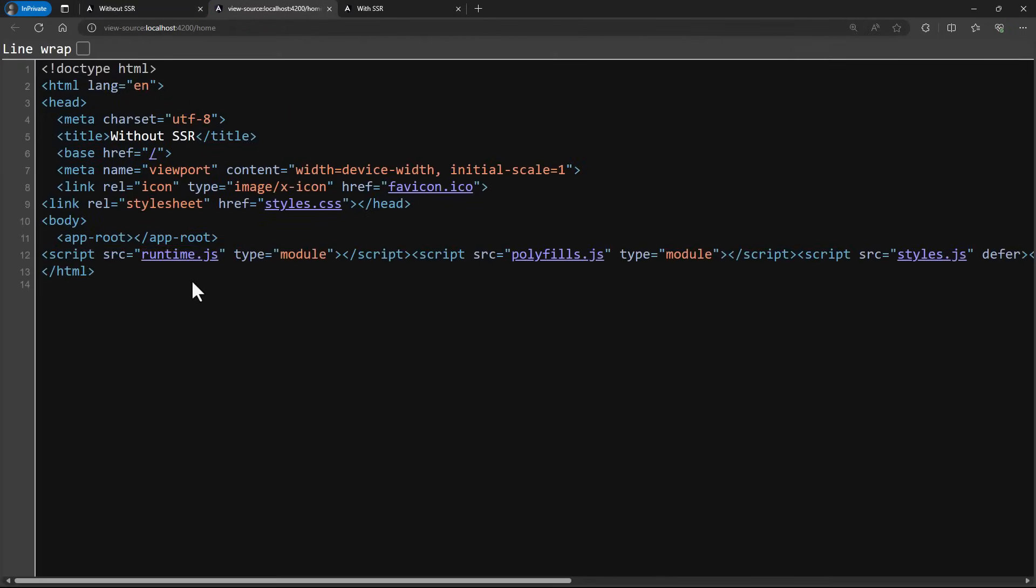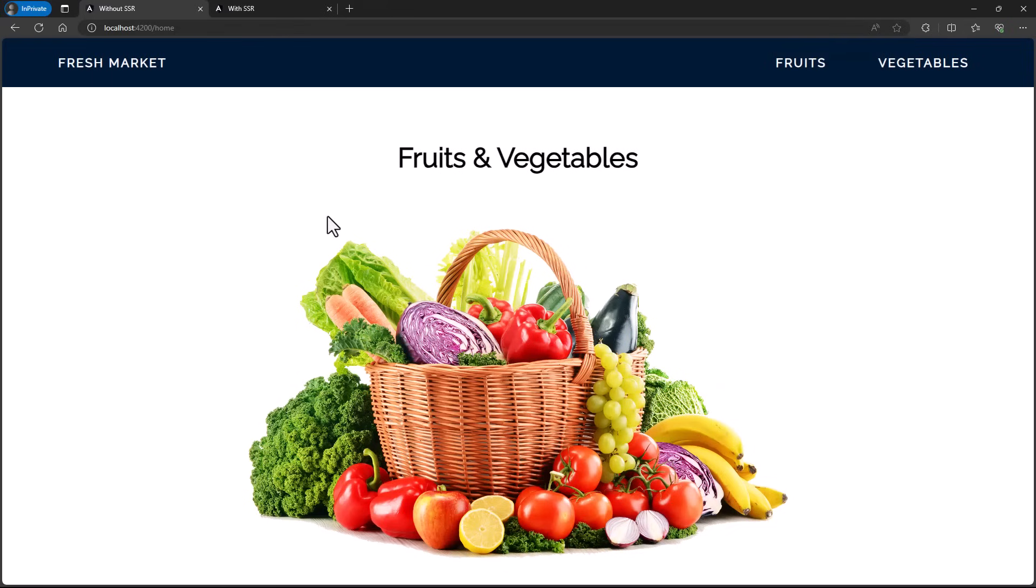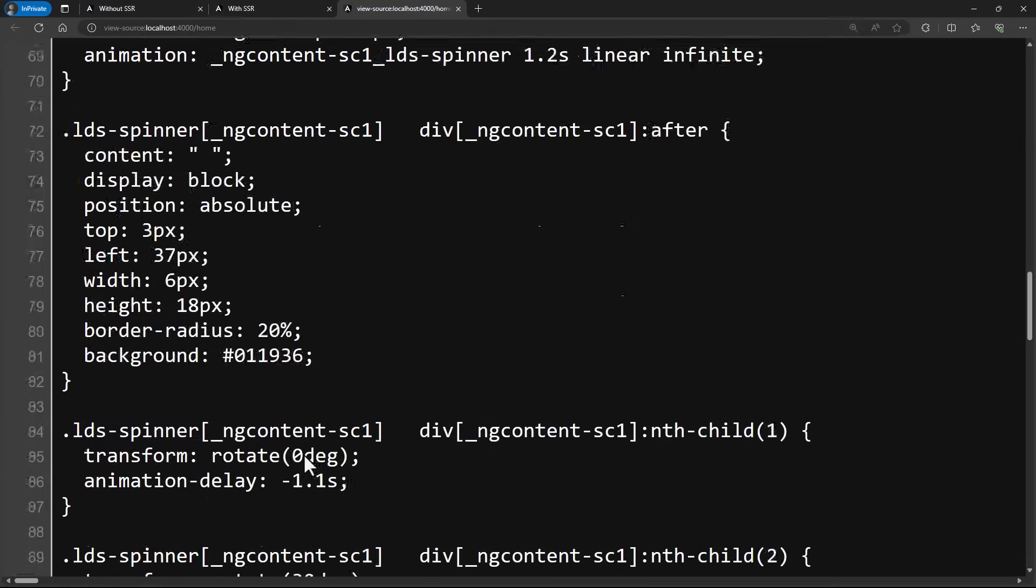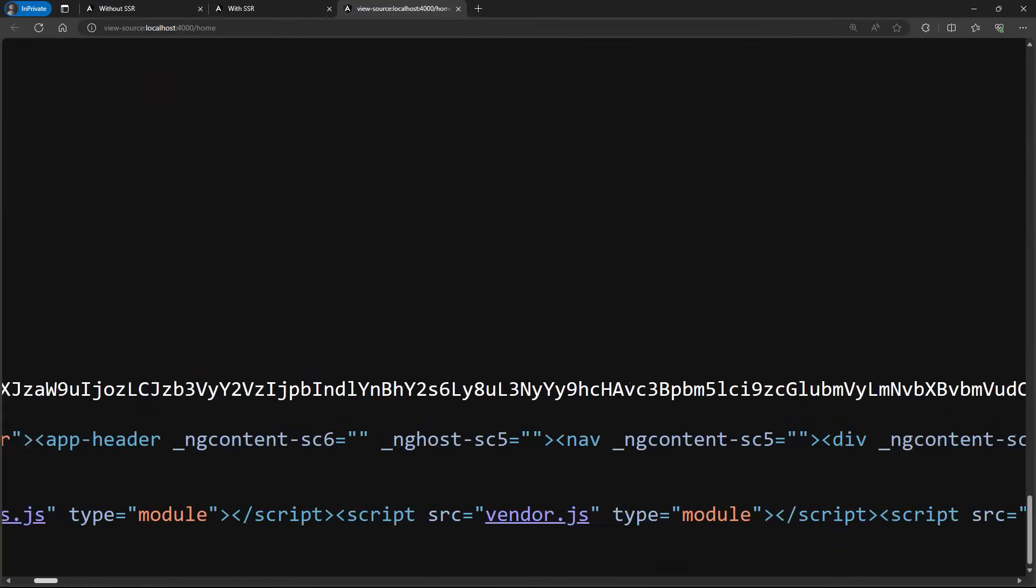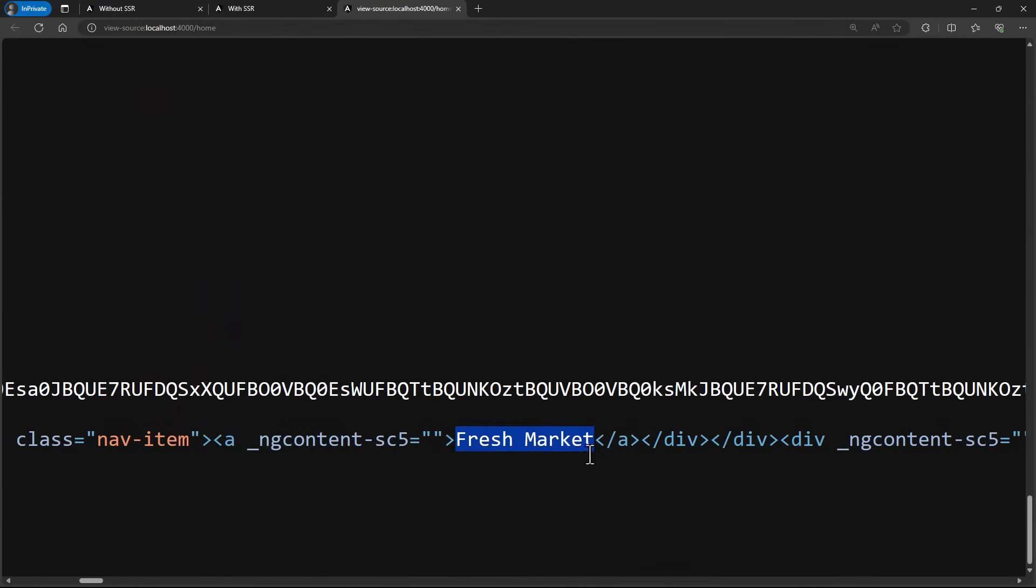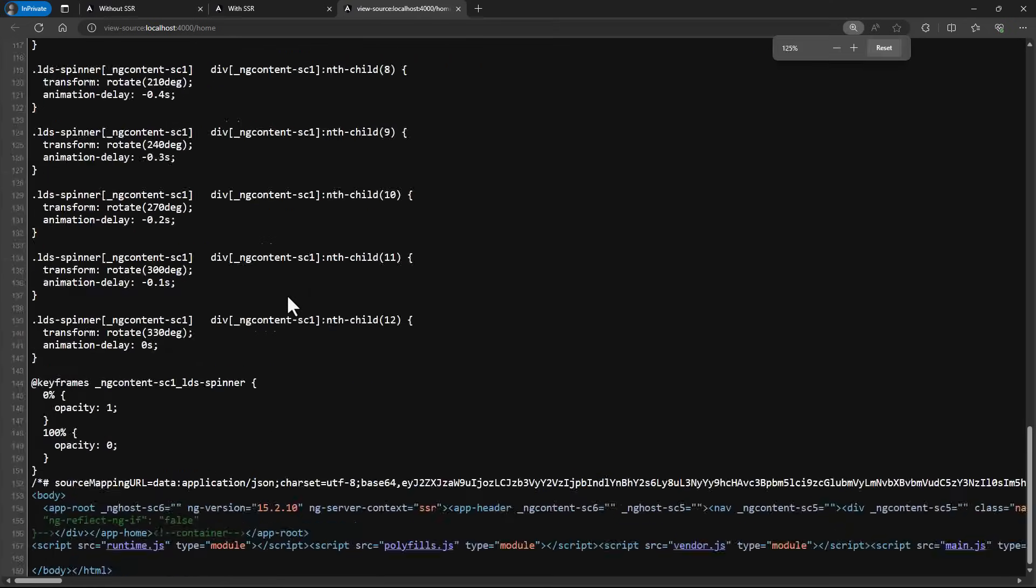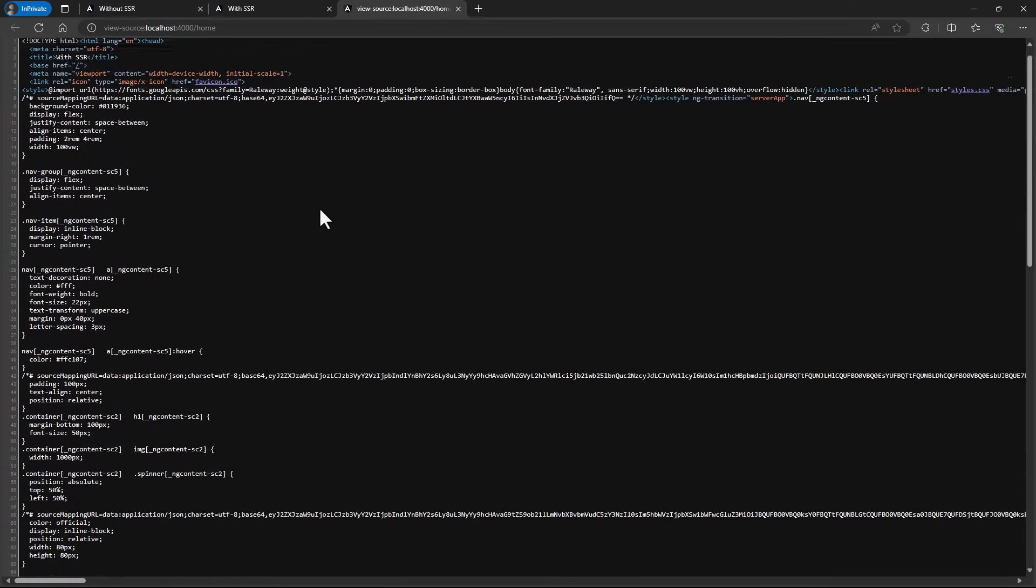I have also created the same application, but this time I have implemented server-side rendering. Now if we inspect, we can see the content also present in the DOM. In client-side rendering, as the content is dynamically generated by the JavaScript bundle, web crawlers do not have option to crawl. That is the reason for poor SEO.